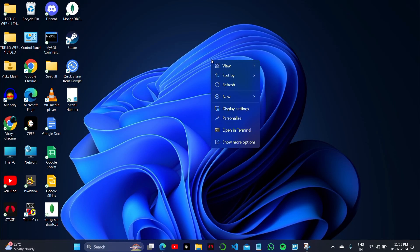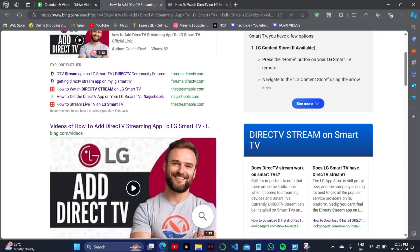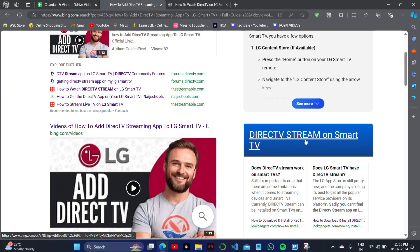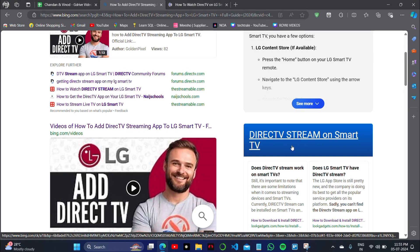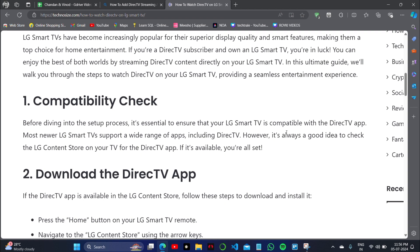How to add the DirecTV streaming application to your LG Smart TV, right from your remote. For this, I will take a look at the official website and show you the same thing on here.